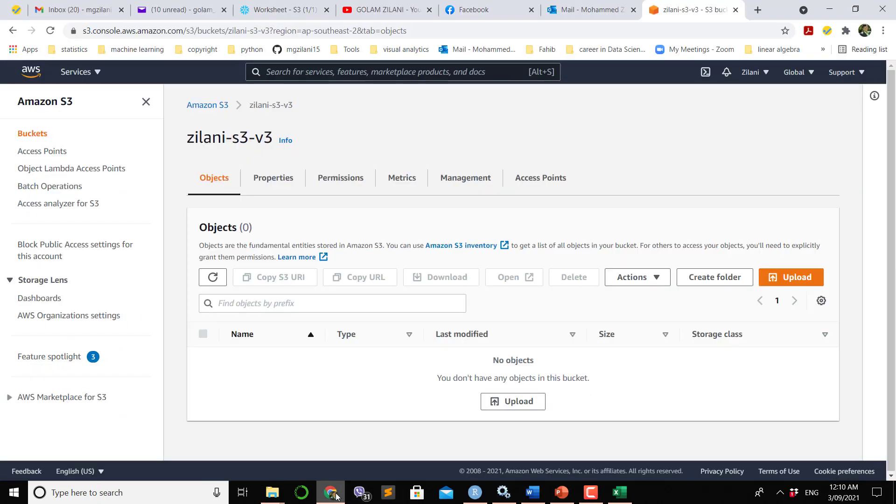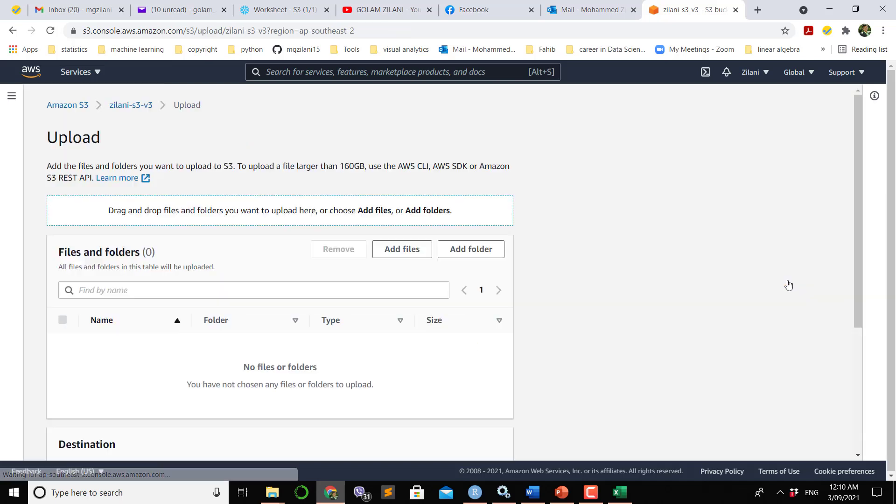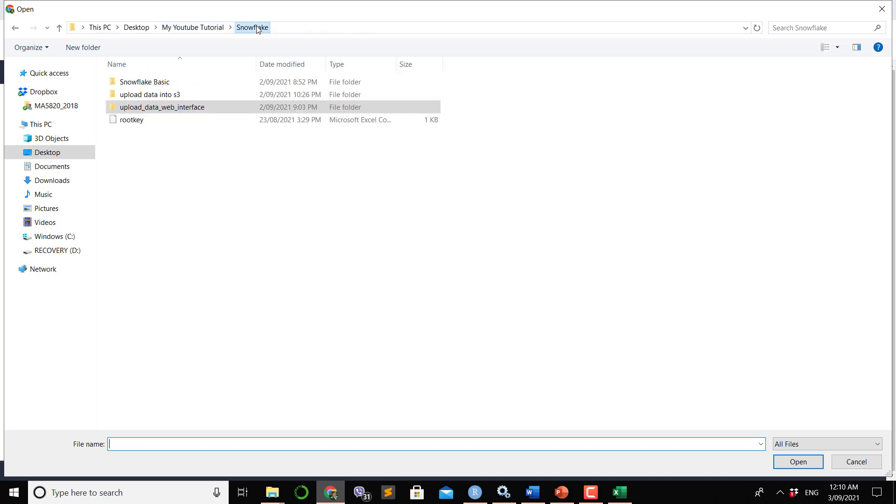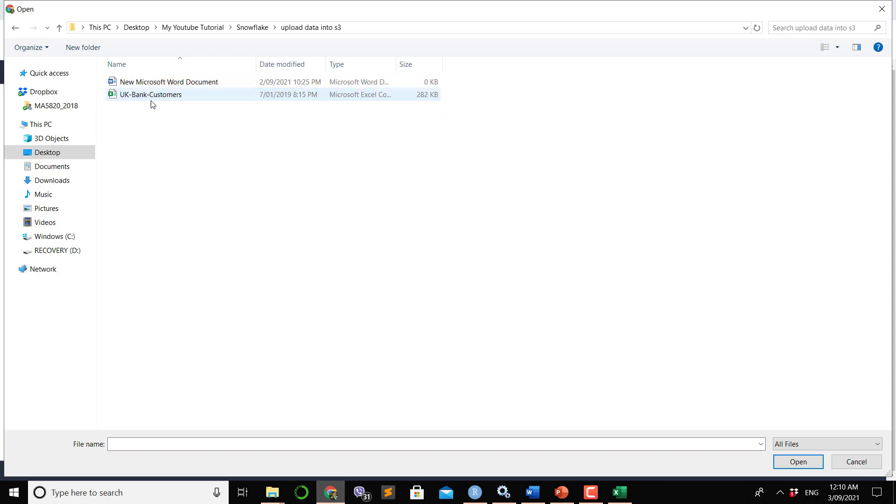We would like to upload this into the bucket area. What we have to do is click the upload button, then click add files. In that add files we have to go to the location where we put our file. This is our file, UK Bank Customer. Open.